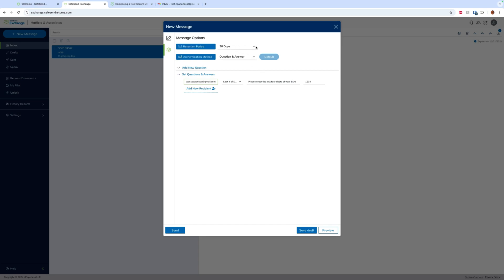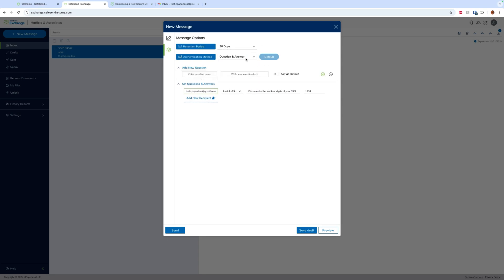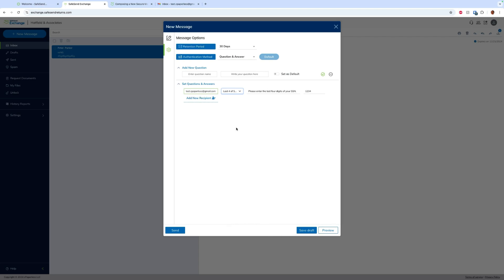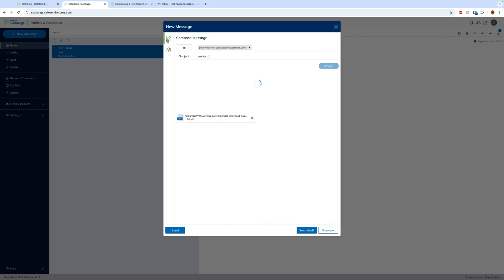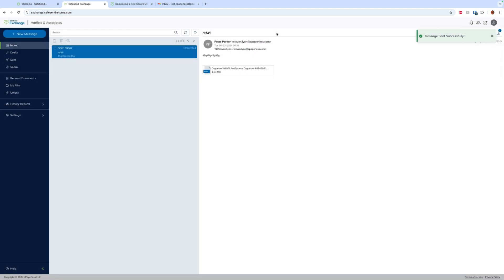So we can choose a retention period of anywhere from one day up to seven years. Authentication method of a question and answer or just an access code. Most commonly the question and answer is what folks will choose, and we have some basic questions of last four social, last four VIN, cell phone, home zip, and we just enter in that answer. We can preview it or we can go ahead and send it to the client.